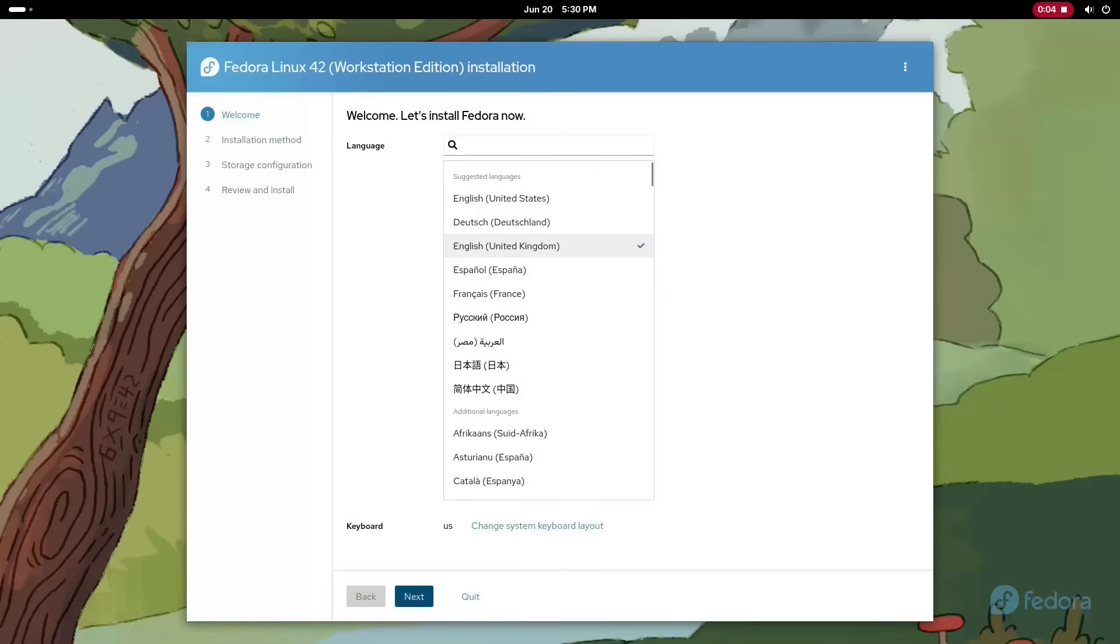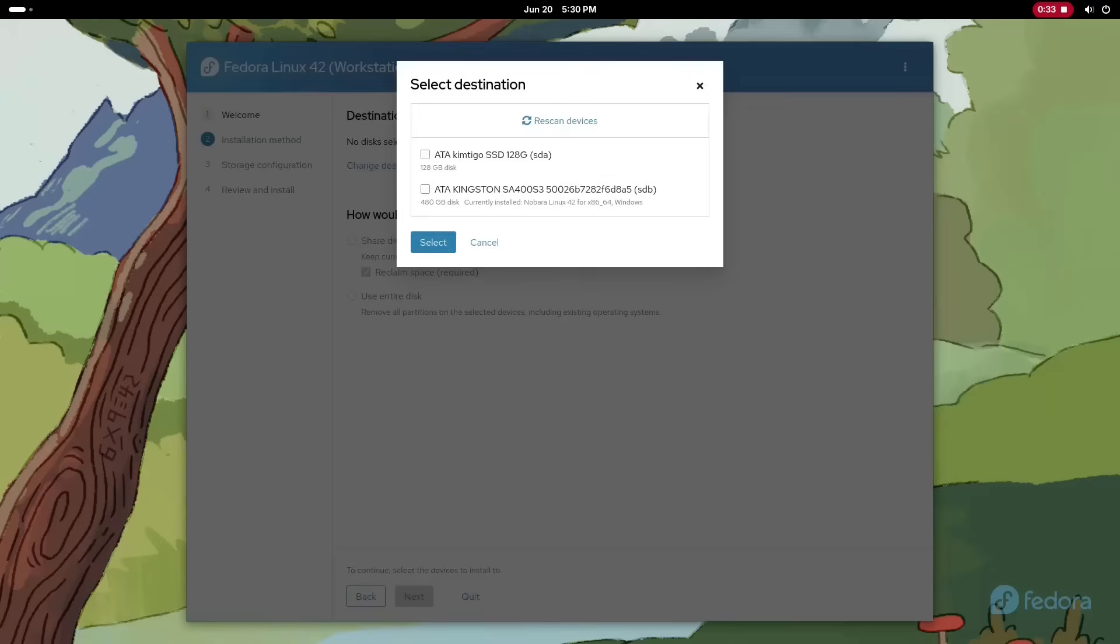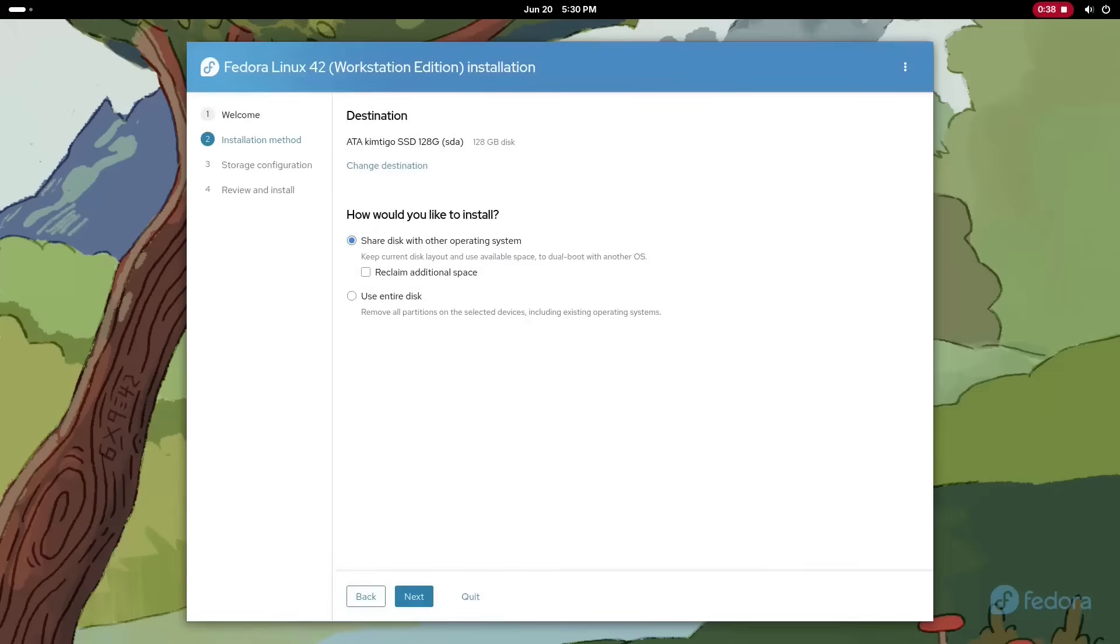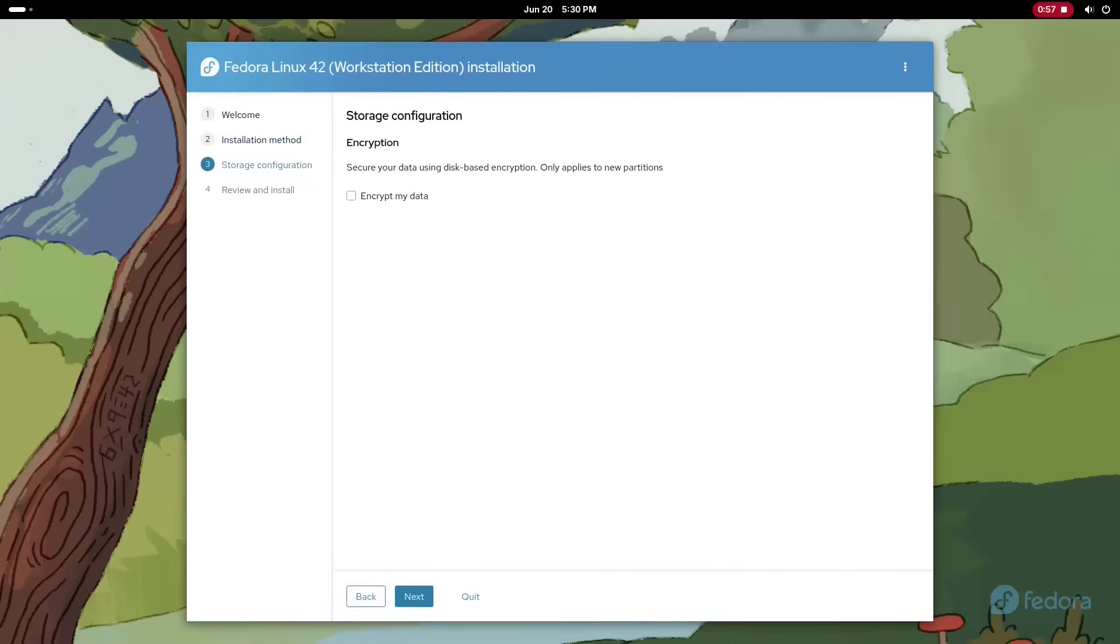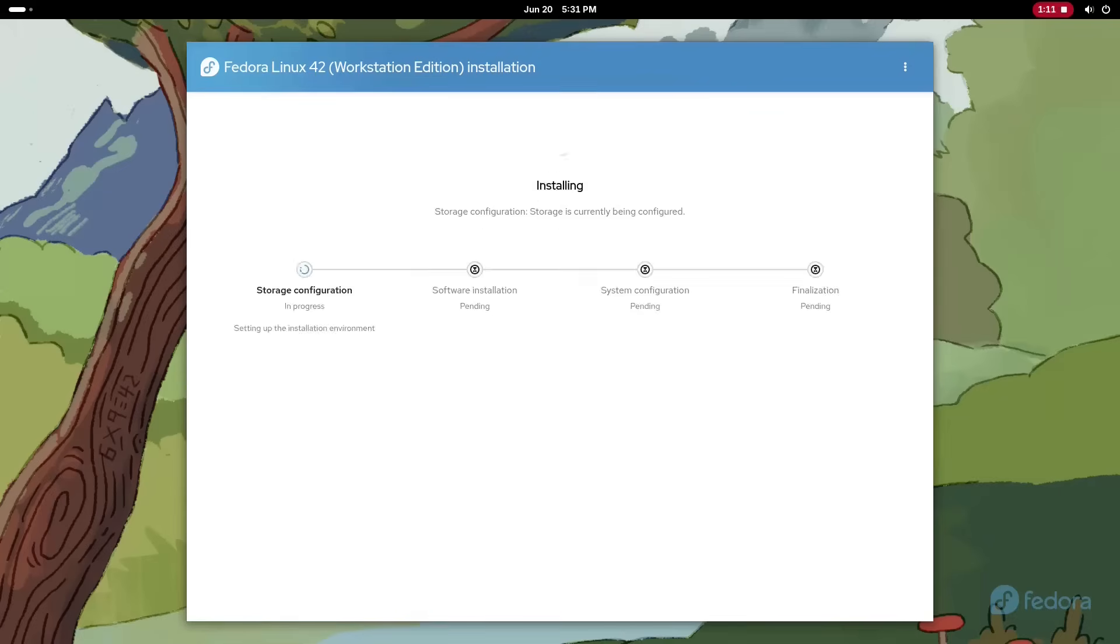The thing I always disliked most about Fedora was the installer. It used to really suck. However, it has been replaced with a slick, easy-to-follow linear installer that makes it every bit as easy to install as Ubuntu, Mint, and any other distro you can think of.